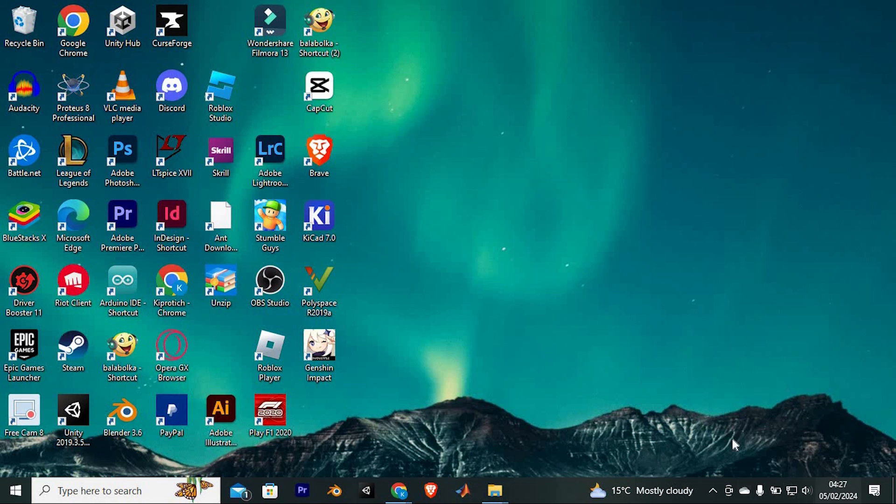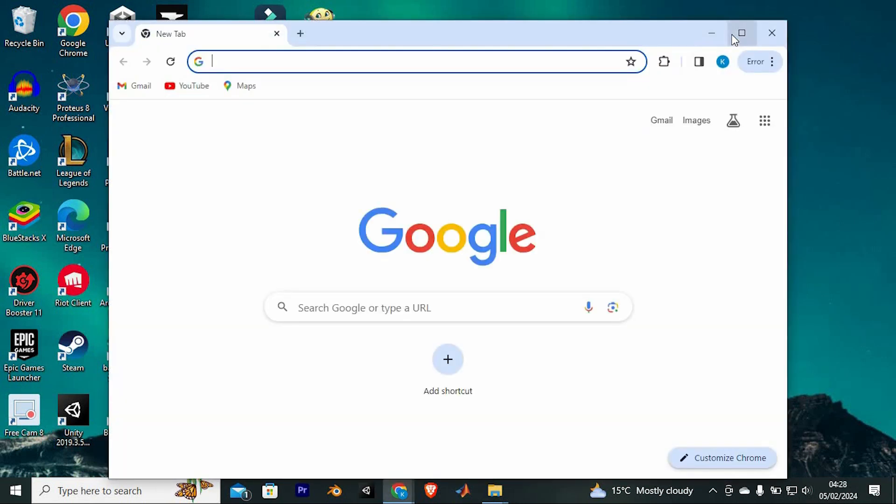First, make sure you have a good internet connection to your PC. Then, open Google Chrome Software.